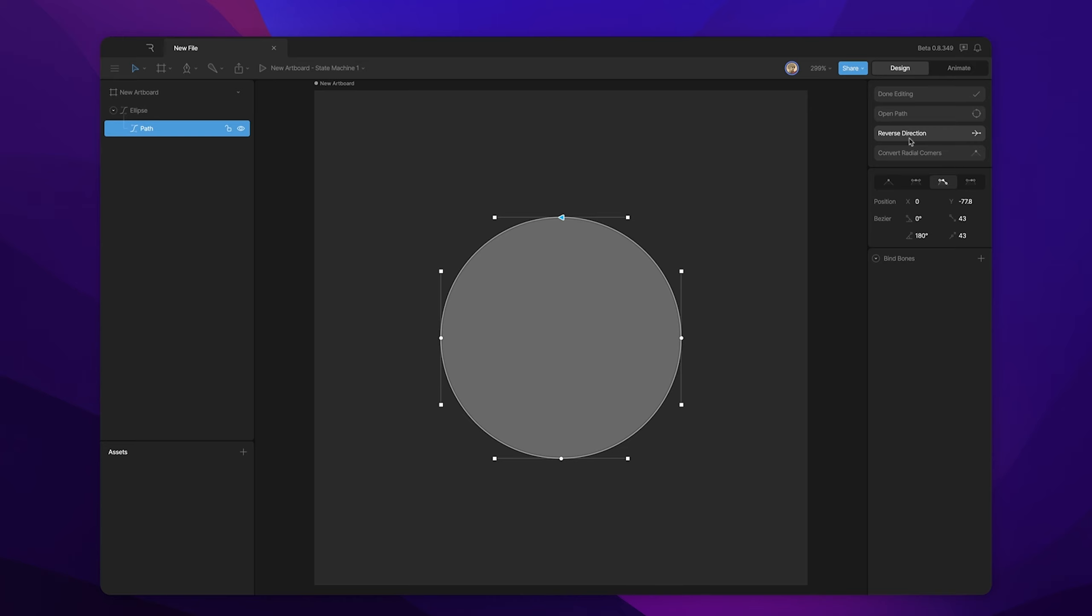Now, why does that matter? Well, when things are created in a clockwise direction, they have behind the scenes a plus value. And when they have a counterclockwise direction, they have a negative value. Now, this only comes into play when we have multiple paths.